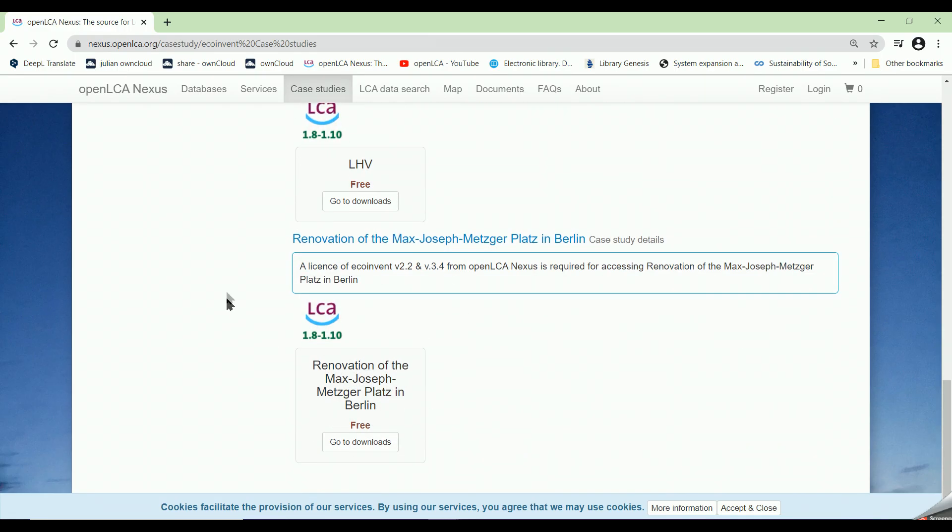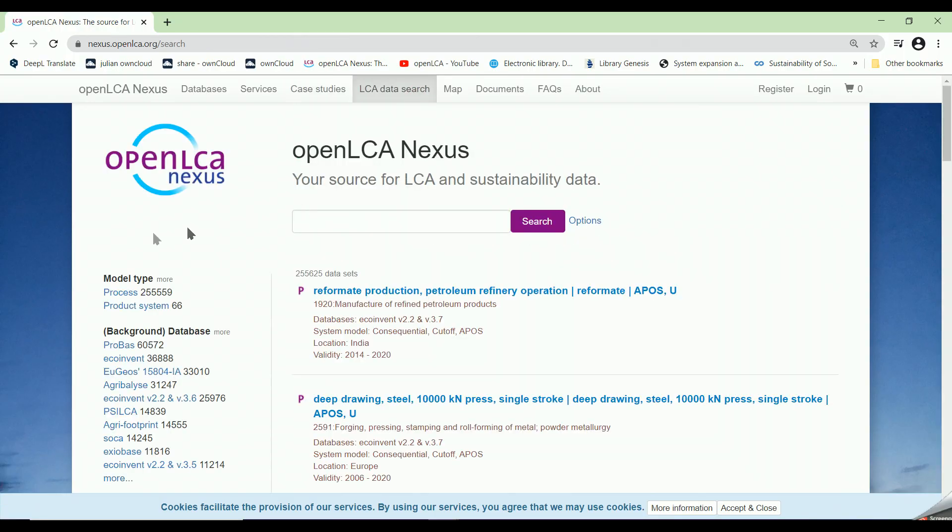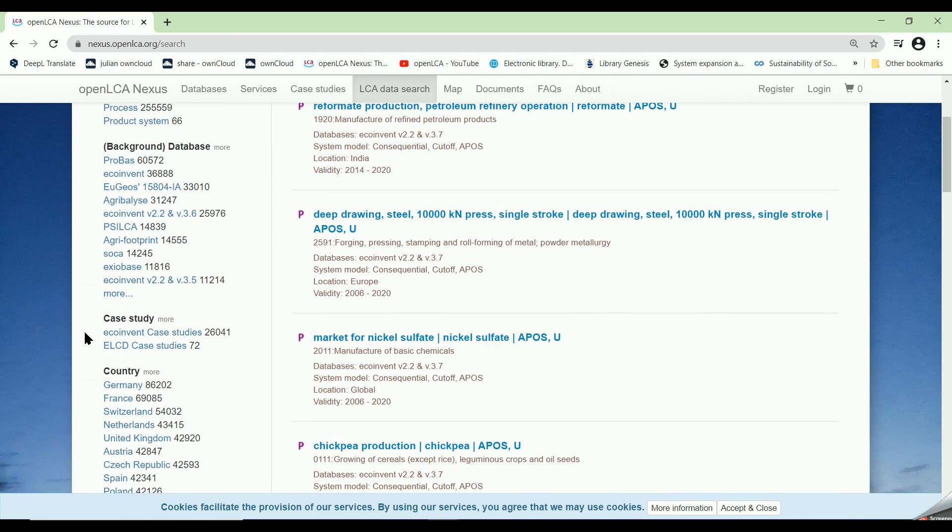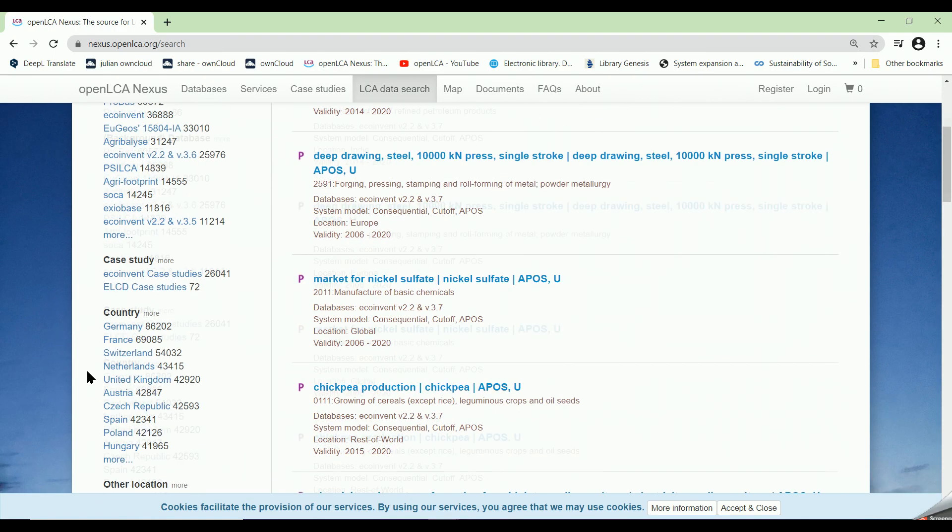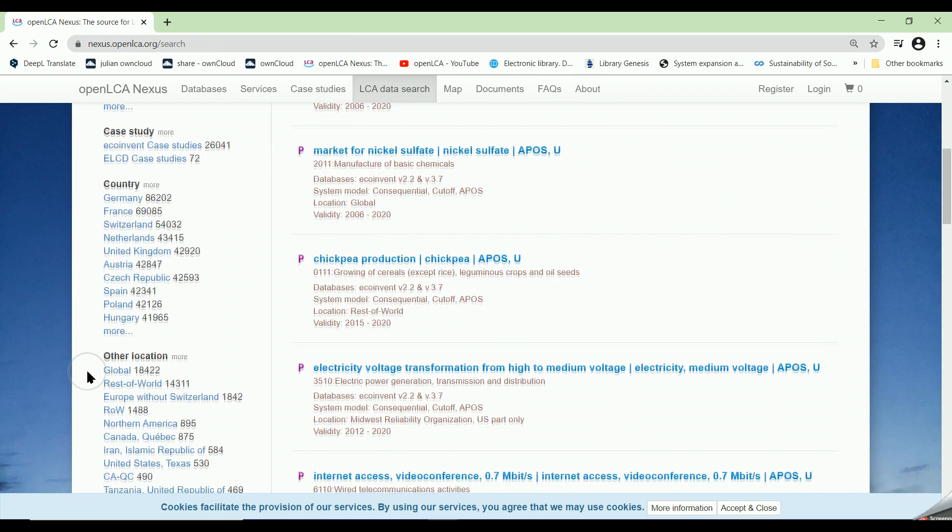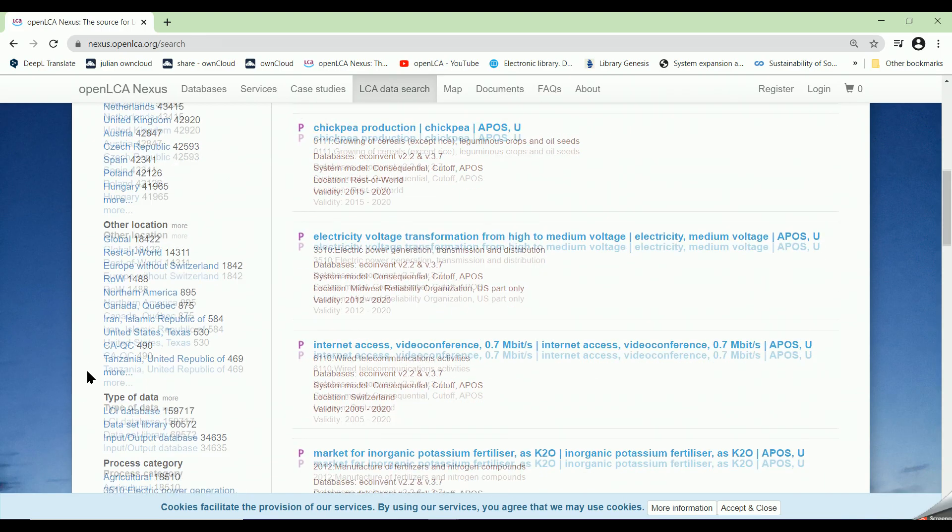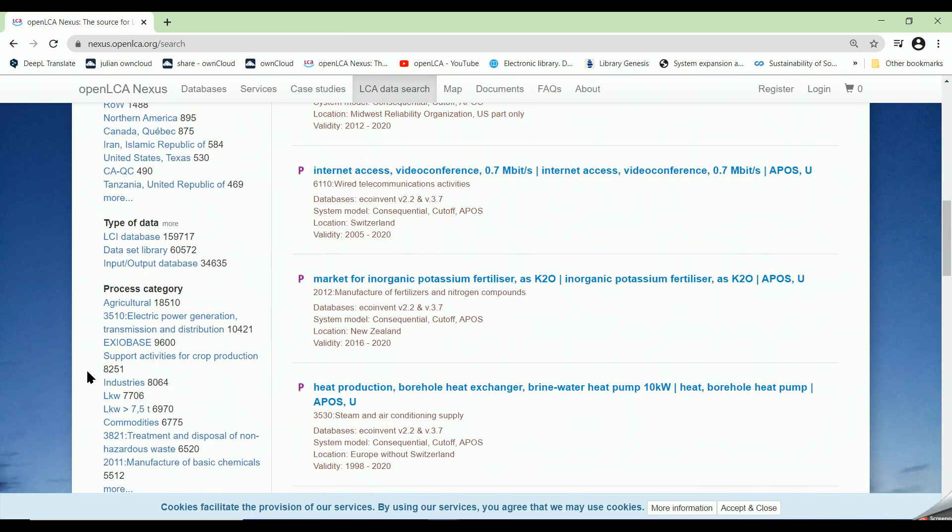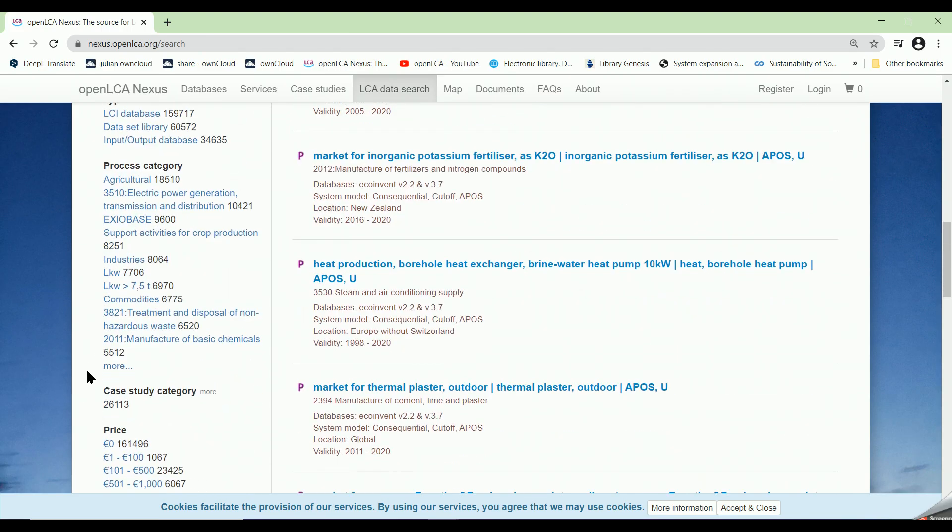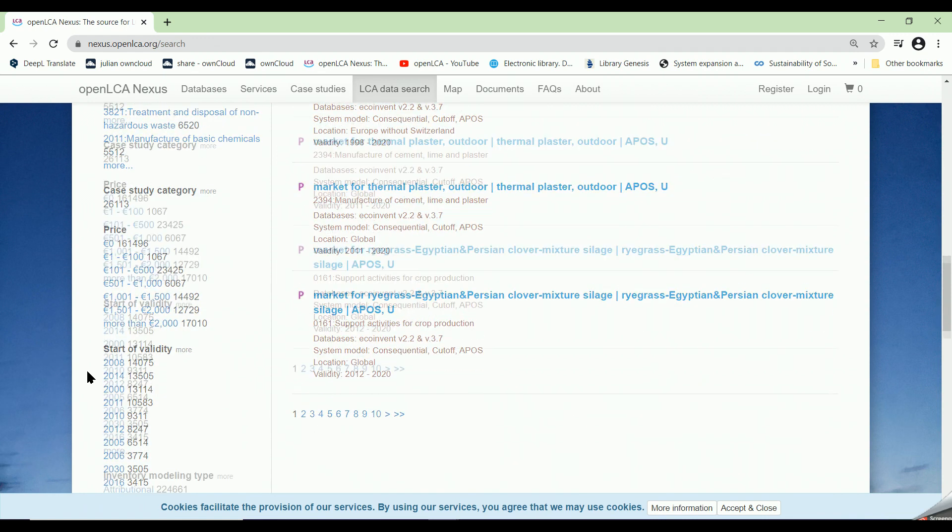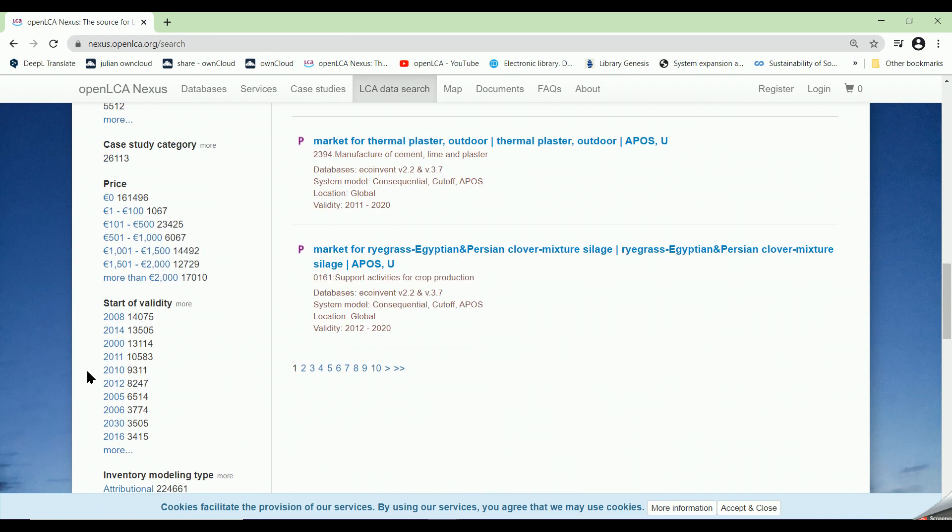Some of these case studies are for free and some are also for purchase. By clicking on LCA data search, we can see non-ending pages of processes which are extracted from the offered databases. These processes can be filtered by model type, background database, country, type of data, process category, and so forth.